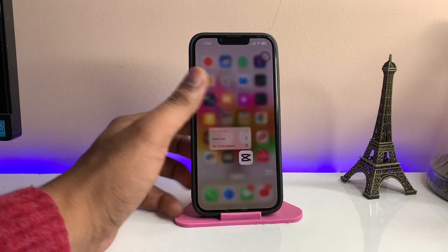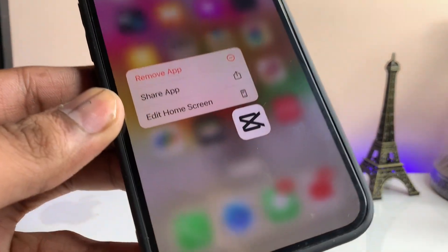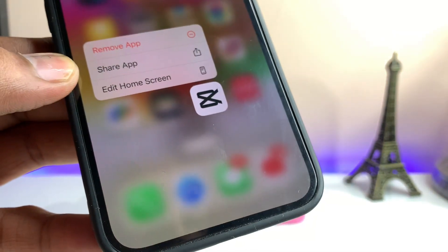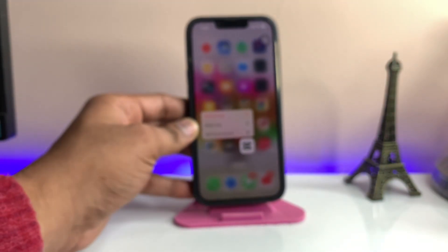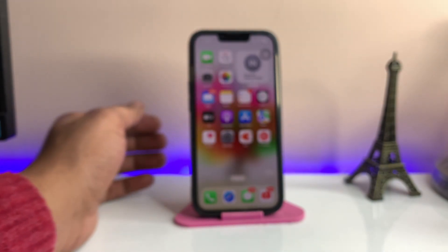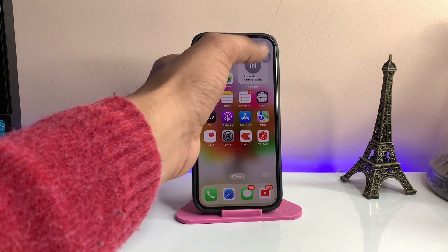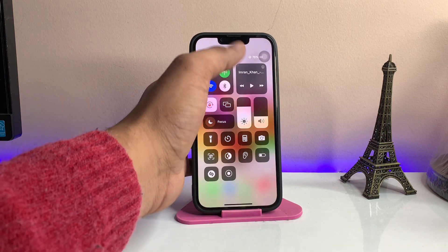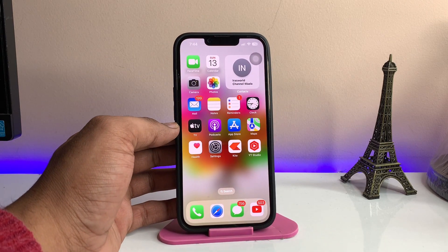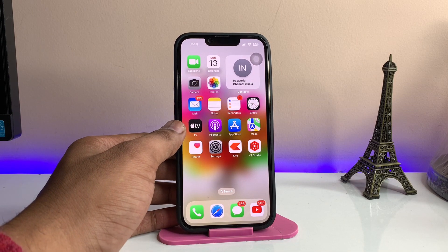Hi guys, welcome back to my channel. In this video I'm going to show you how we can download the CapCut application on any iPhone. As you can see, this is my iPhone 13 Pro. If I go to the App Store and search for the CapCut app, it does not show any application, or it shows 'application not available.' I'll show you how to download this application from the App Store on any iPhone.